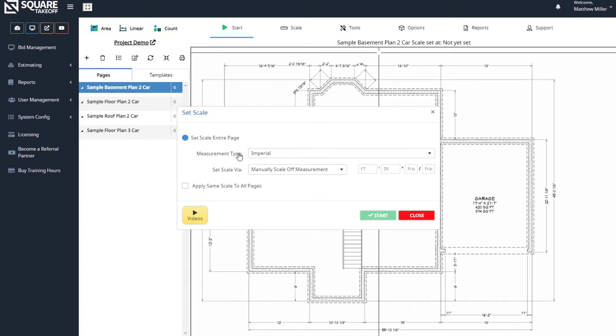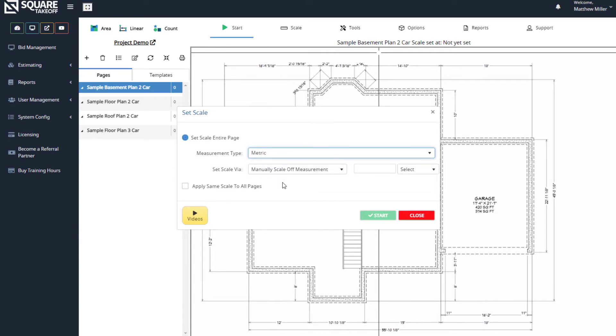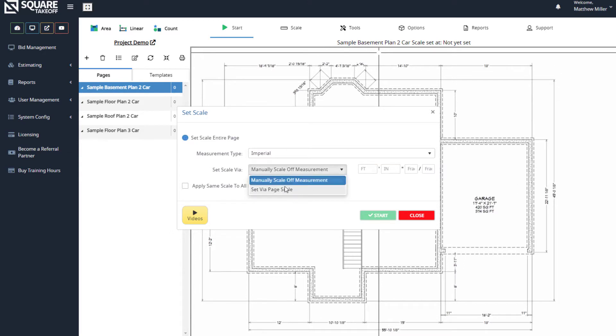From here we can see we have our imperial, our metric, we can also see we have set via page scale, and also our manual scale off measurement.